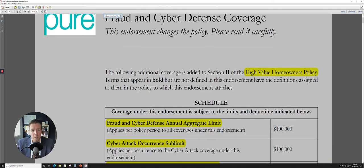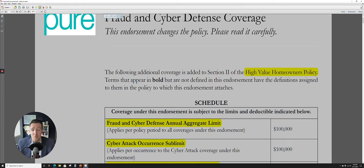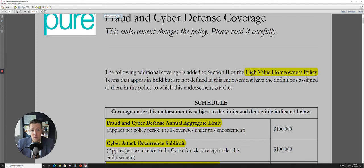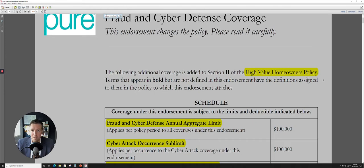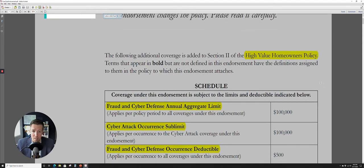And you'll notice here in highlights, this is part of a high value homeowner's policy. So as far as I'm aware, there is no standalone personal cyber insurance policy. They're all coming as endorsements to these high value homeowner's policies. From my research, I believe through Pure, you have to have a specific policy with these guys.